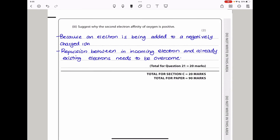They say suggest why the second electron affinity of oxygen is positive. For the second electron affinity, O⁻ is converted to O²⁻, meaning an electron is added to an already negatively charged ion. The repulsion between the incoming electron and the existing negative charge must be overcome, requiring energy input. Therefore the second electron affinity is positive. This brings us to the end of the paper — thank you for watching and please remember to subscribe.